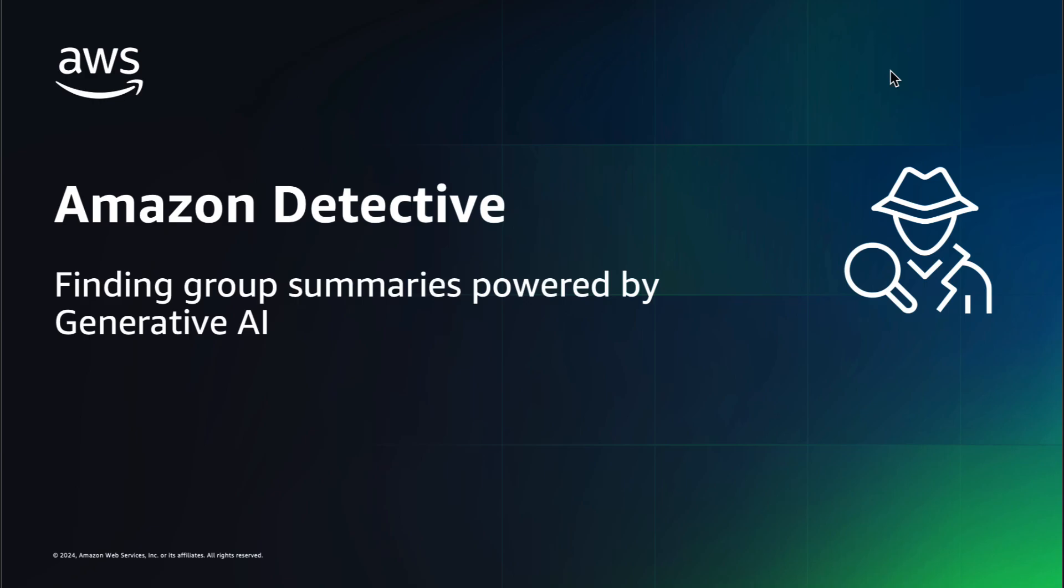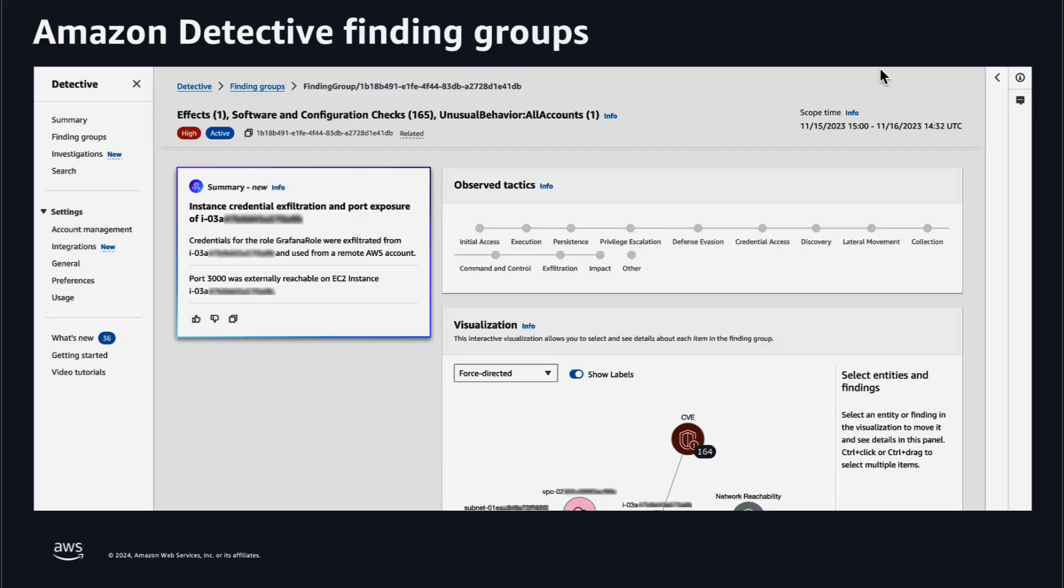By improving investigation efficiency and shortening response time, Amazon Detective finding groups let you examine multiple activities as they relate to a potential security event with Amazon Detective finding group summaries.